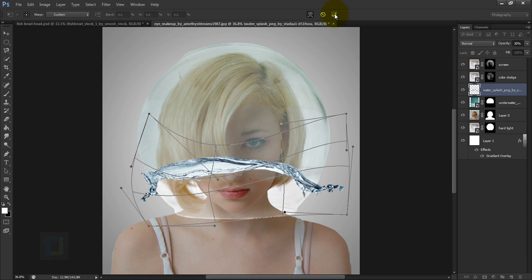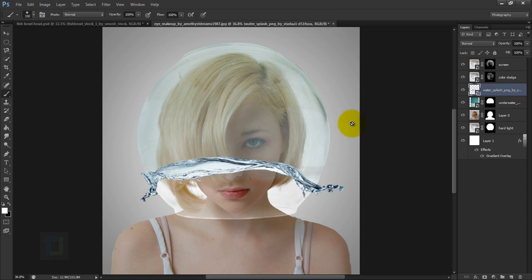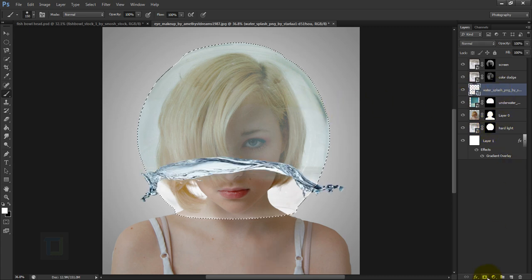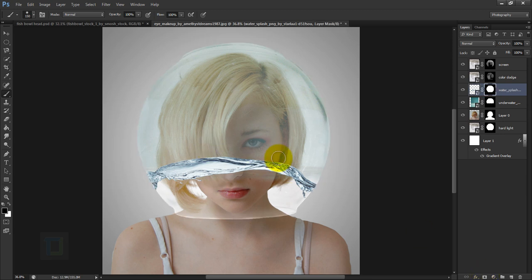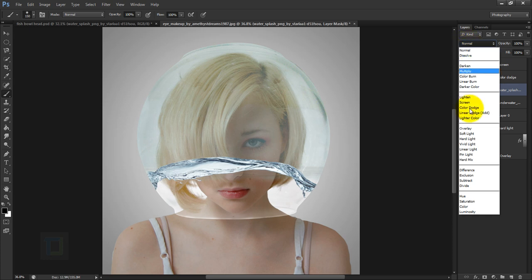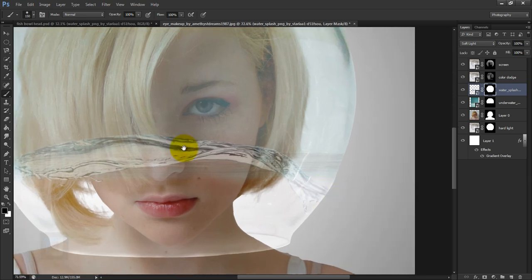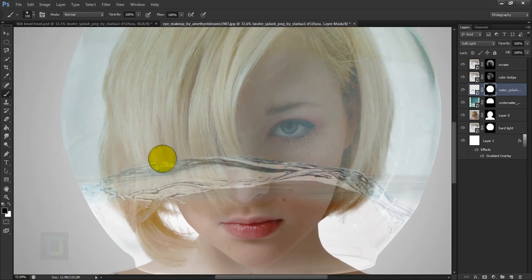Once it looks good, confirm it. Apply the same layer mask: hold Ctrl, click on the Hard Light layer mask, make sure the water splash layer is active, then click on the layer mask so it's only visible inside that area. Change this layer's blending mode to Soft Light for nice blending.